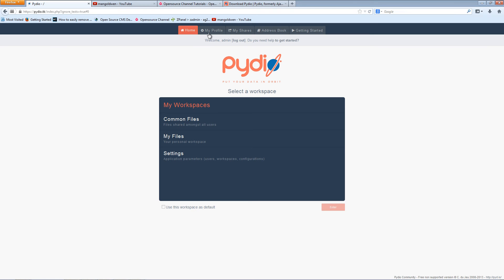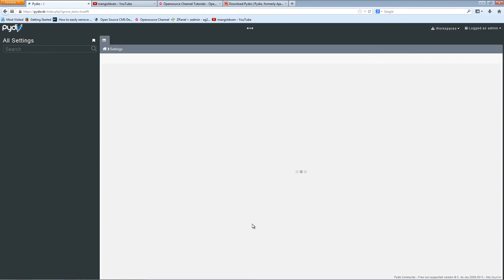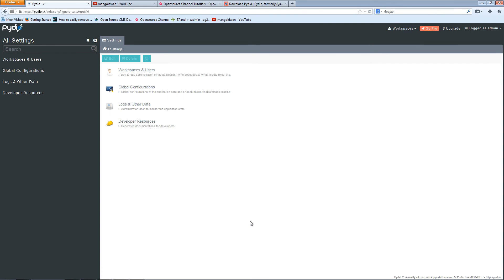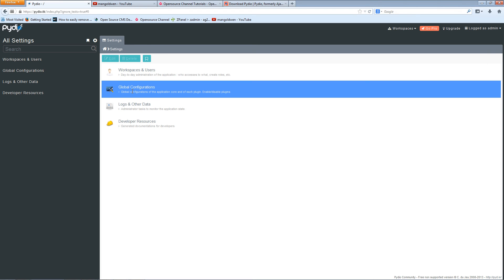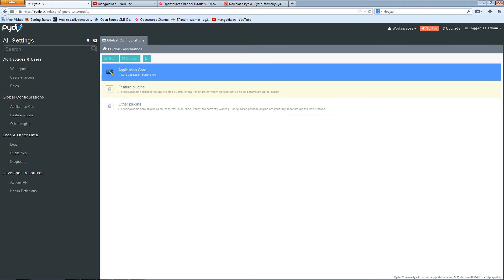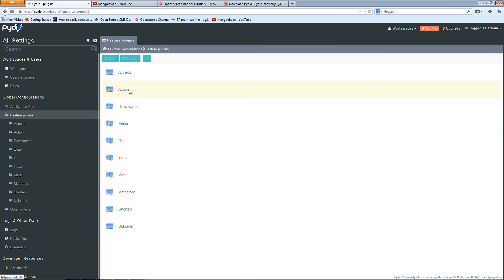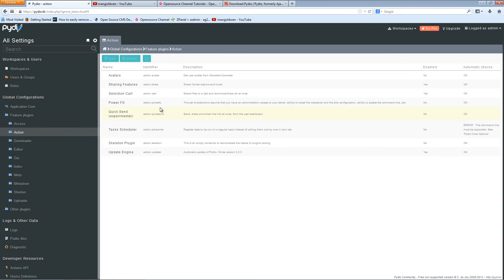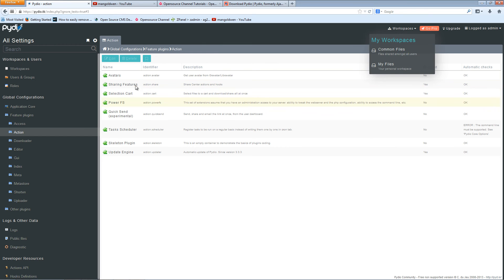It's quite simple to use. This is your workspace. Here are the settings for the admin side of it. You can add new users if you want to. Global configurations, application core, feature plugins, everything inside here, everything you really need to update and just update your settings.